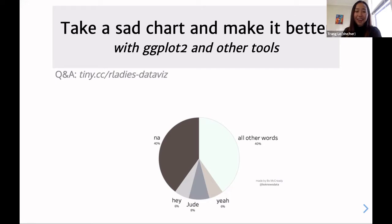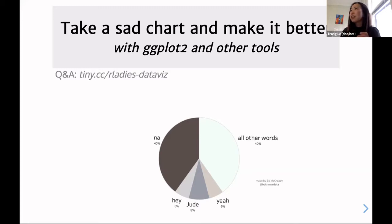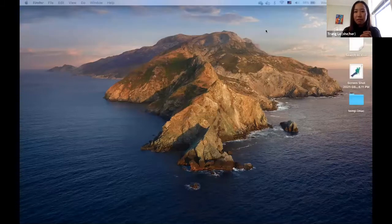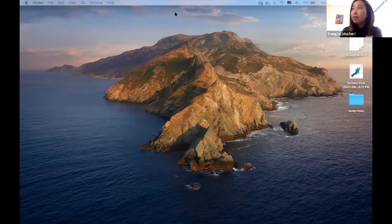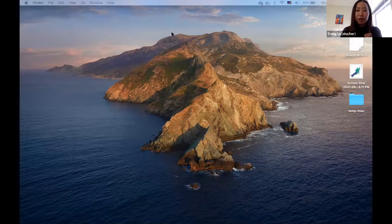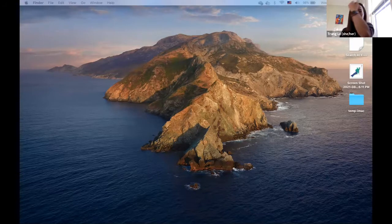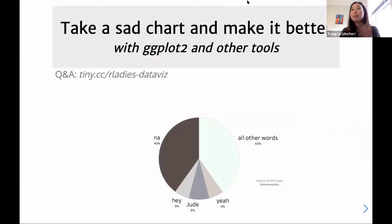Today I'll be focusing on visualization mostly for academia, but I hope that some of these principles will translate to other fields as well — industry and so on. Please interrupt me if you have any questions. I'll keep track of the chat, and I'll be asking some questions hoping people will respond.